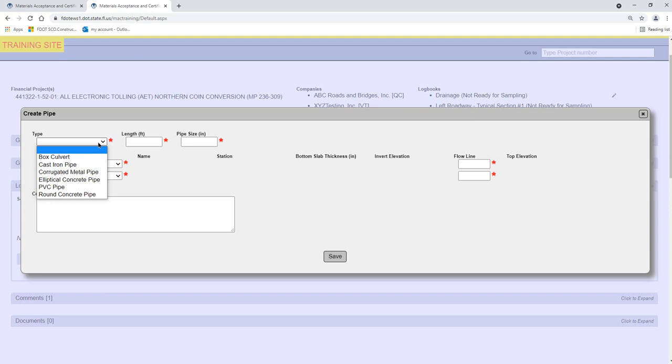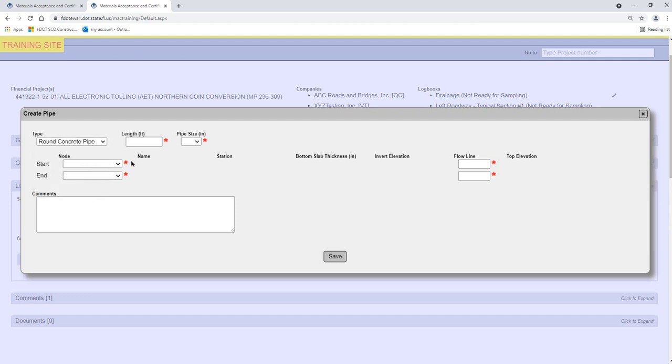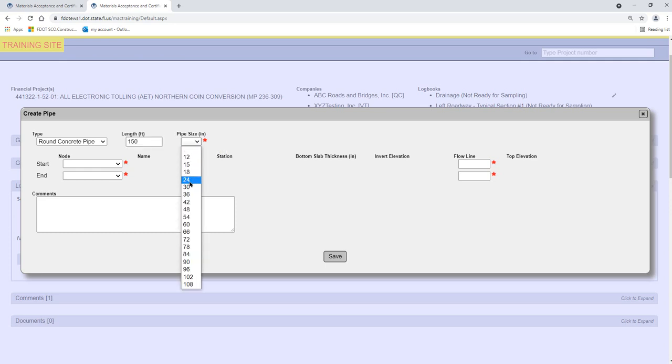If any type other than concrete pipe or box culvert is selected, you will need a physical sample of the pipe to submit to the State Materials Office. Enter the pipe length in feet in the Length field. Select the pipe size in inches from the Pipe Size drop-down list.